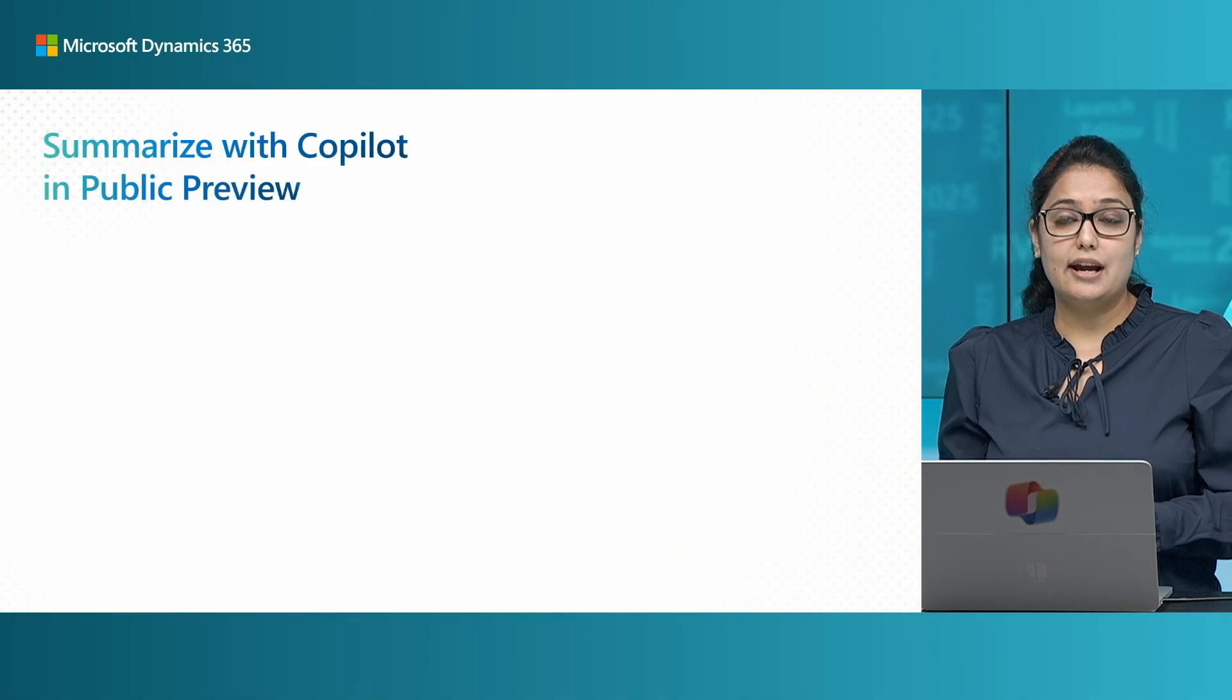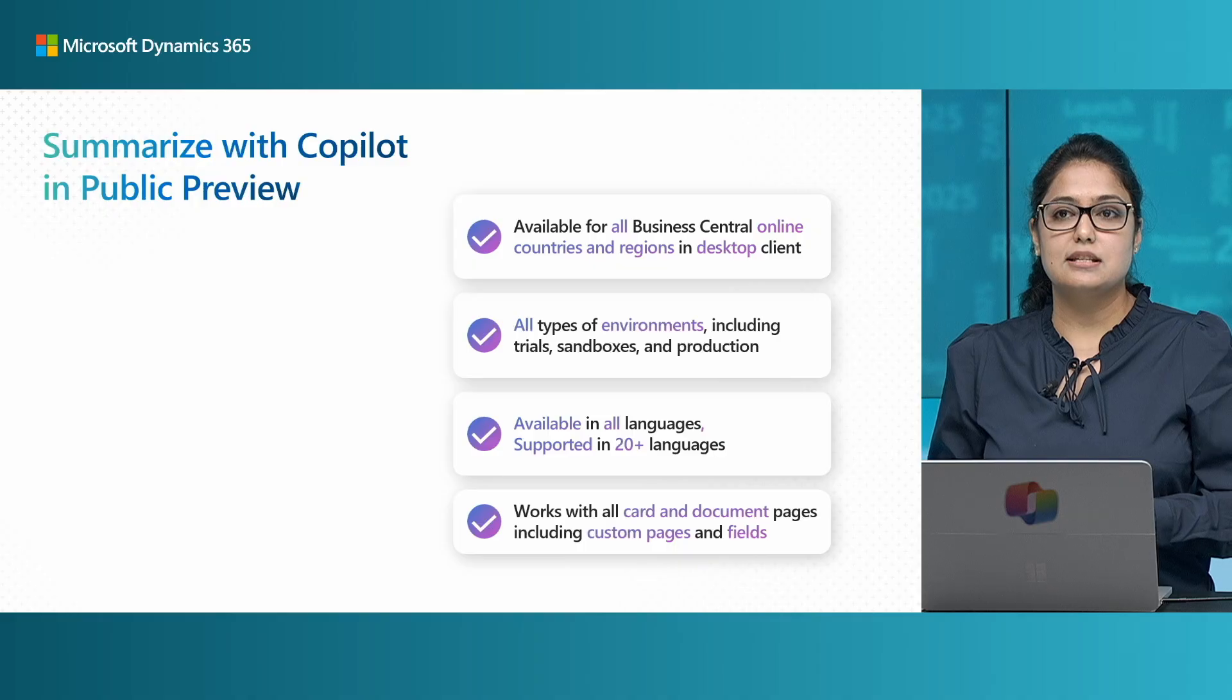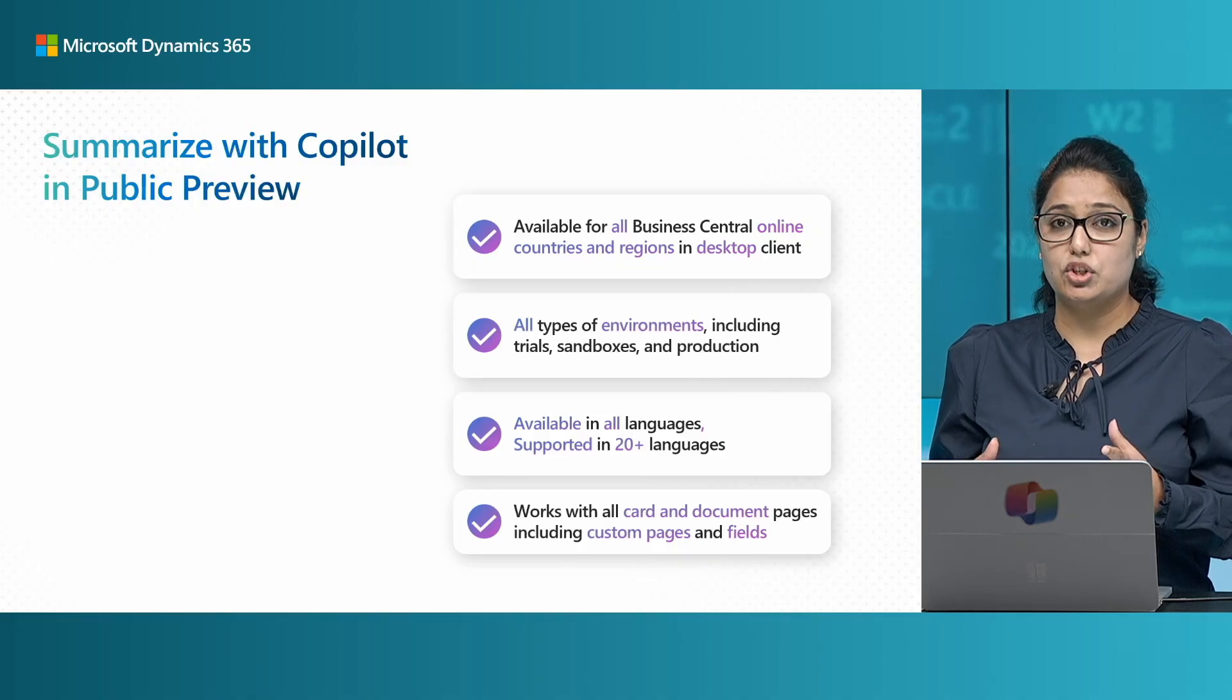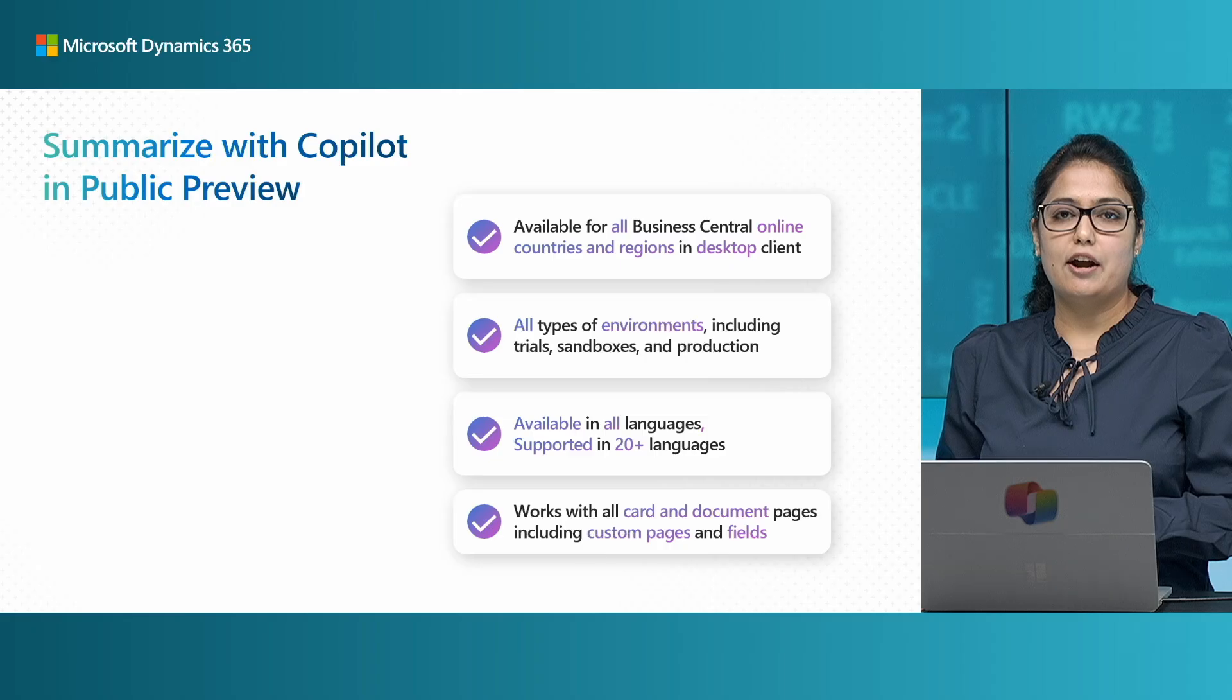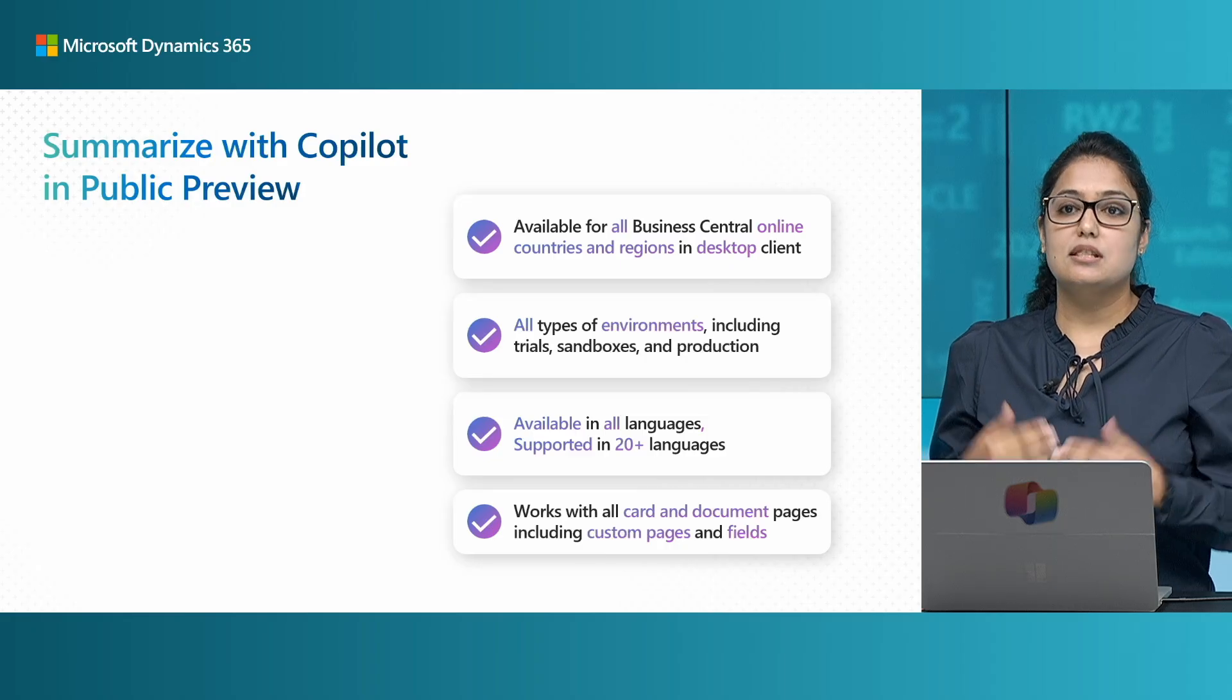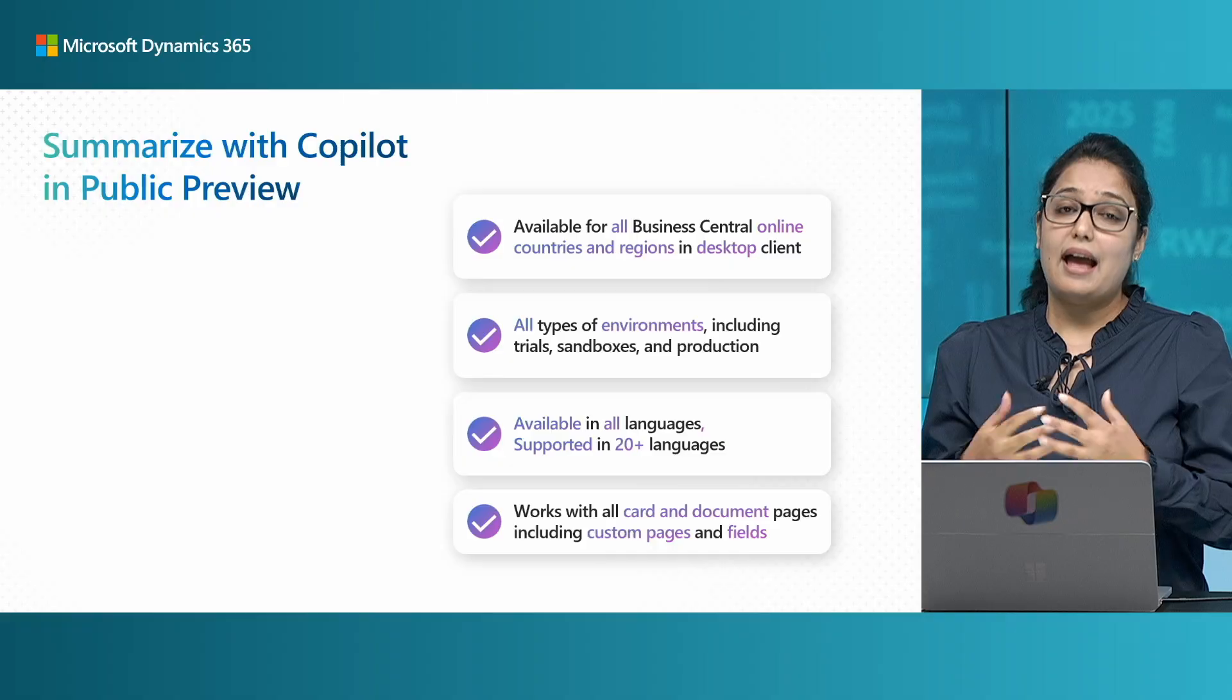So if you want to go ahead and try it out, it is already available for all business central online countries and regions and it is also available for all type of environments in all languages. Now it's with support of 20 languages and it works with all card and document pages. Thank you for watching and if you like it please like and subscribe to our channel. Thank you.